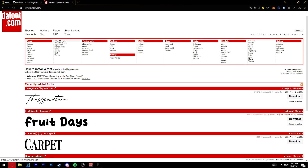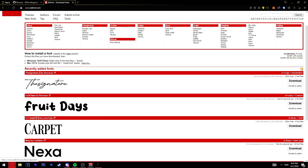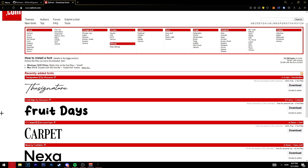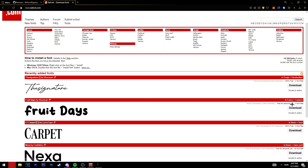You can search by themes and find whichever one you like. I'm going to show you guys how to use this one as an example. Choose one and click on download.